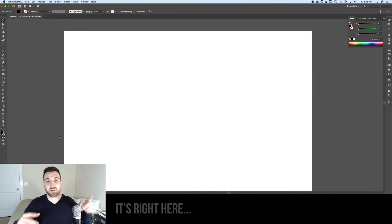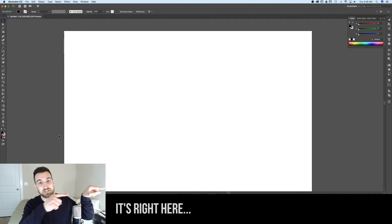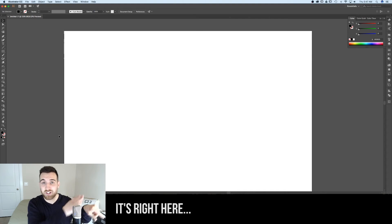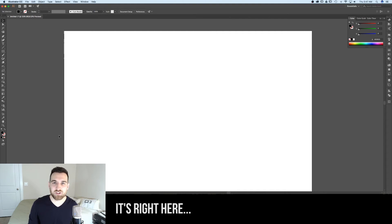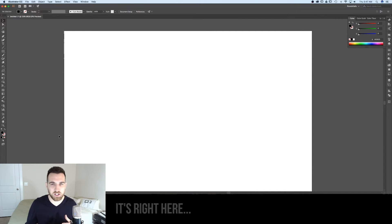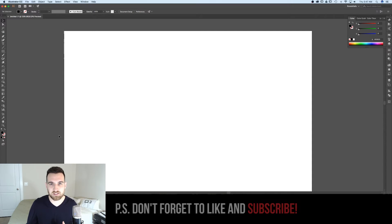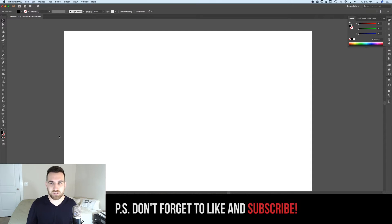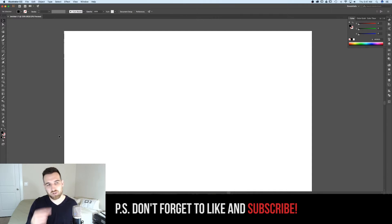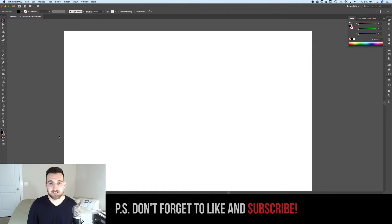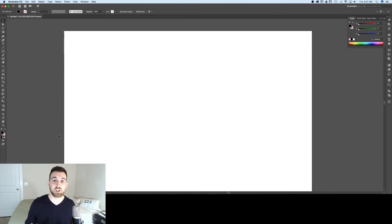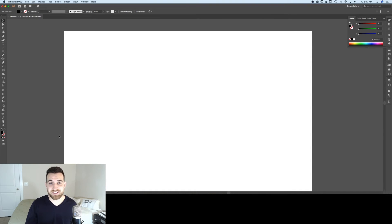Before we get started, make sure to pay attention to this box, it's over here somewhere on the right of your screen, because that's where I'm going to put all of these shortcut and quick keys as I'm using them. I may not always tell you what they are, but I'll always put them over in that area.